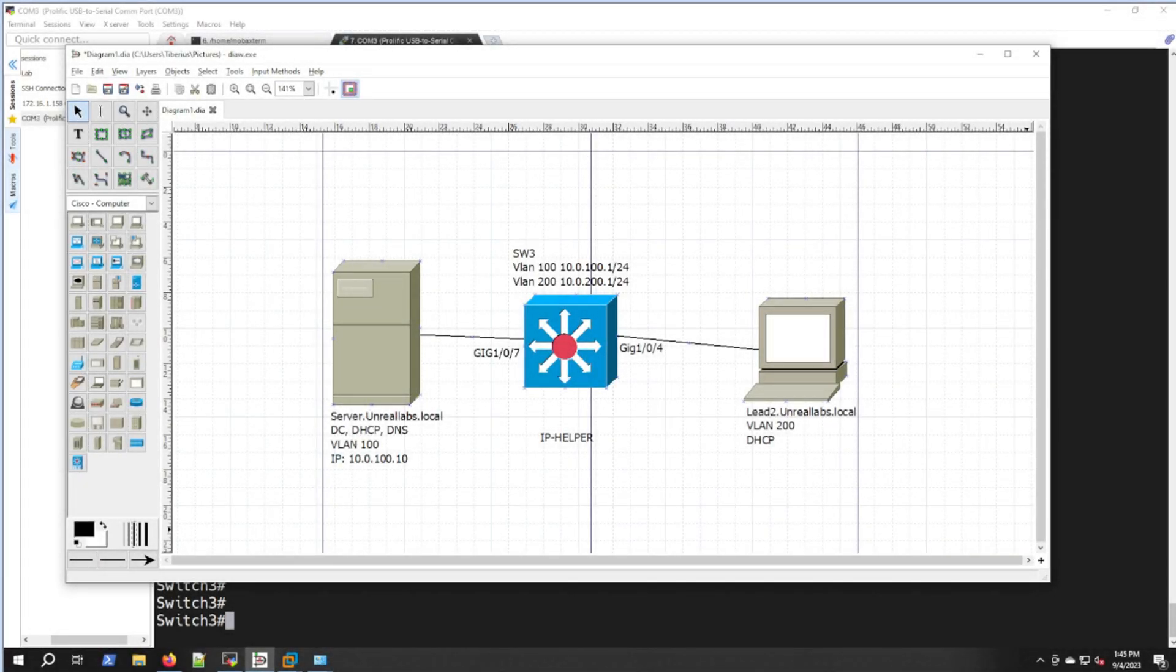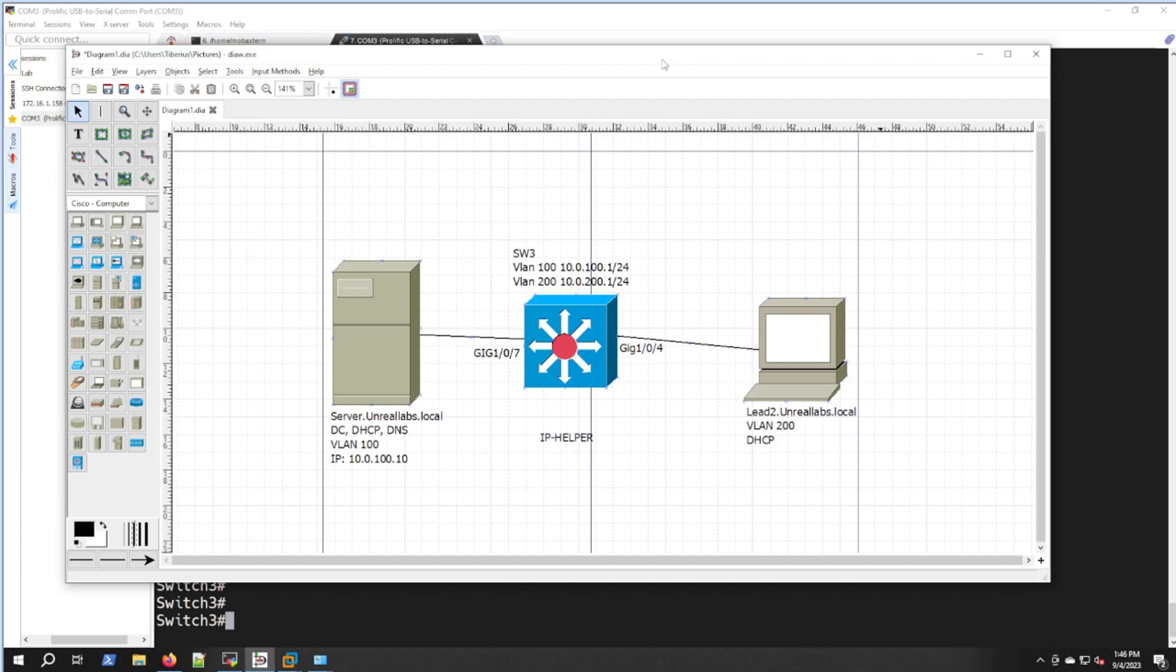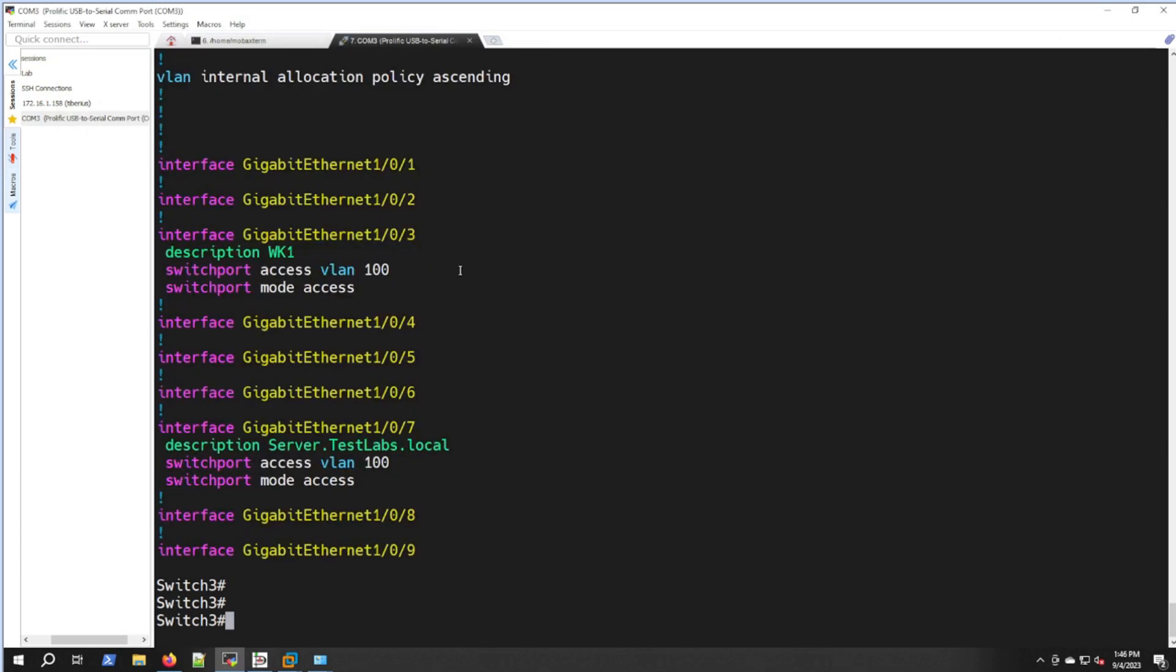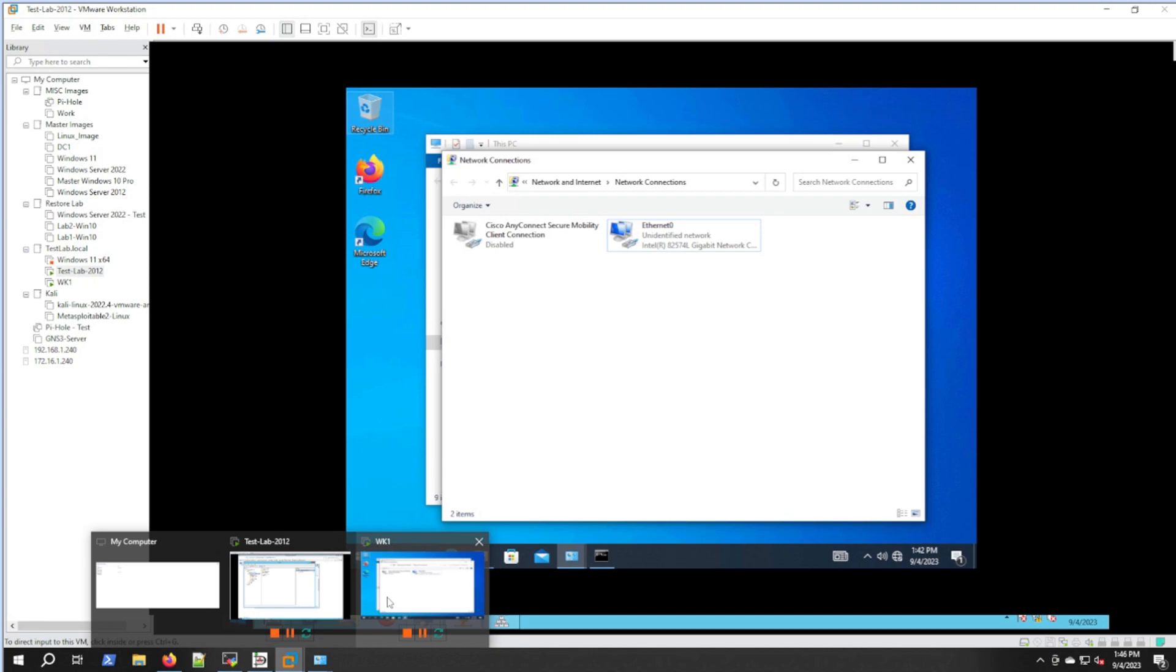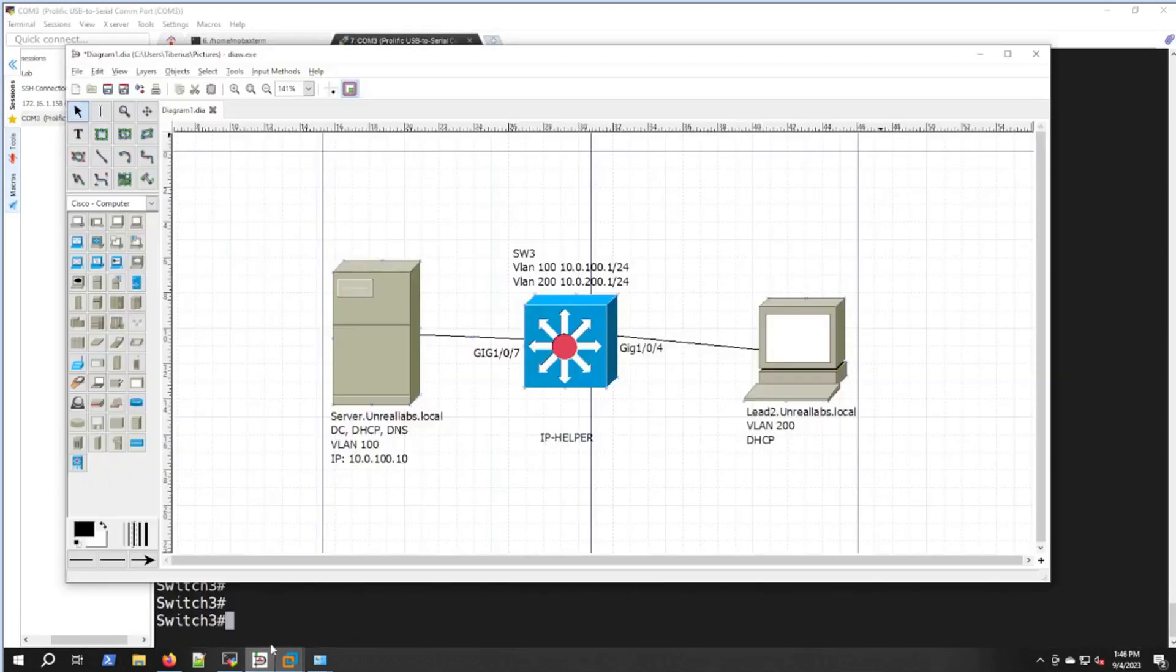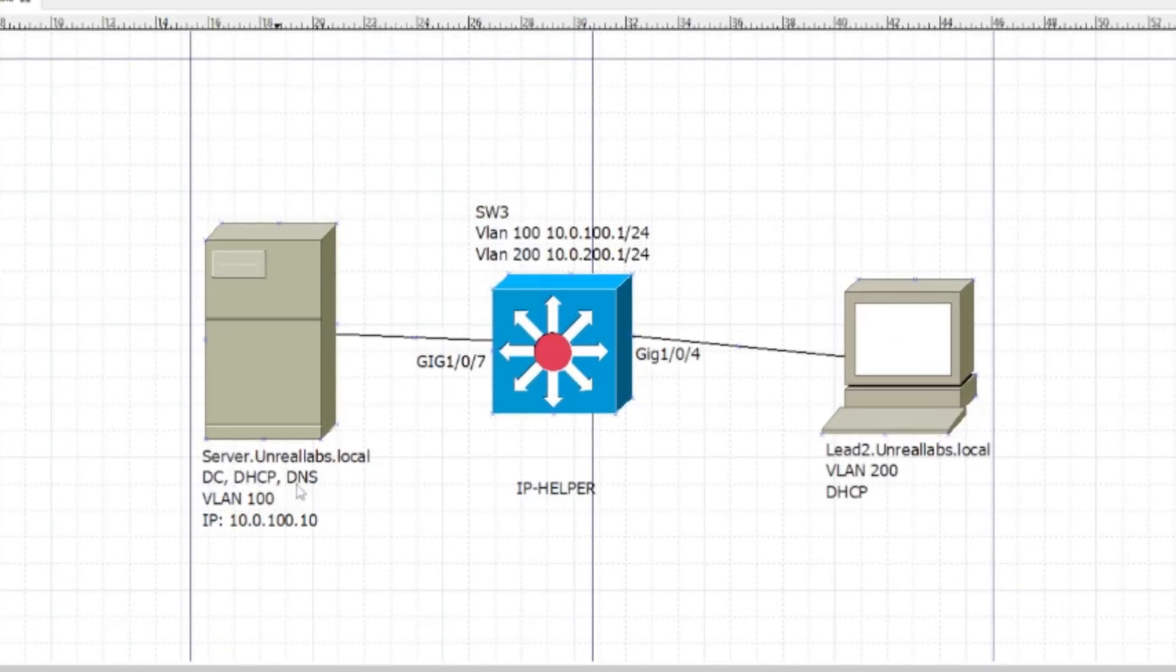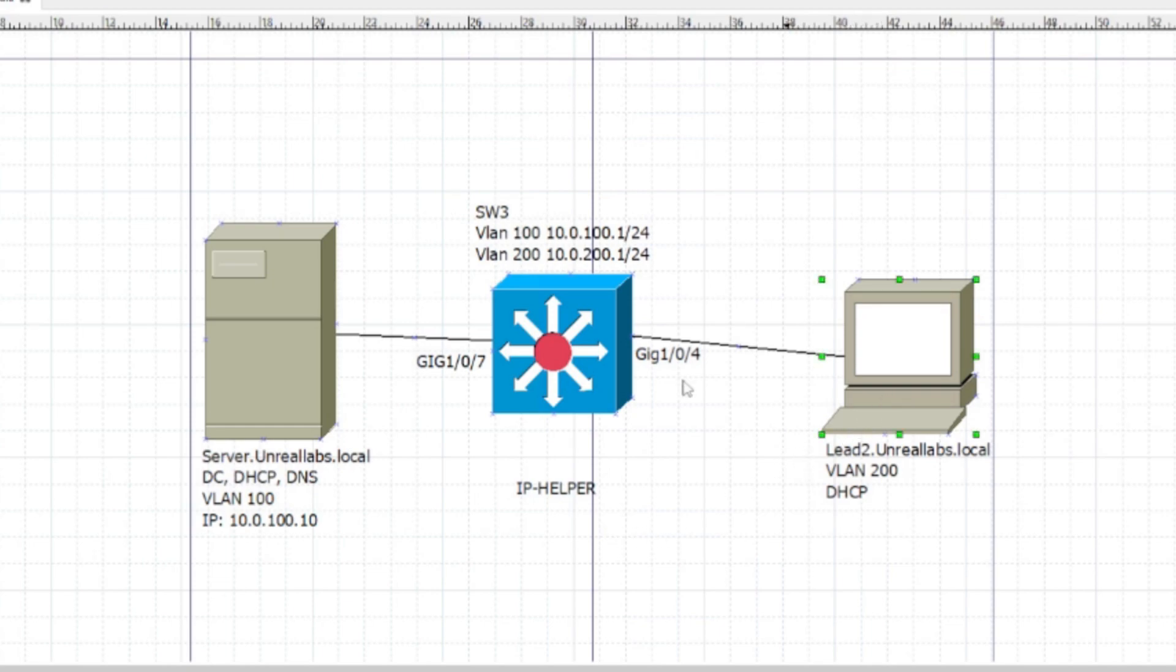Welcome back to Unreal Labs. Today we're going to be doing a lab on IP Helper. We did that last video setting up a DHCP server on the Cisco switch. Today I'm going to clarify setting up IP Helper in this video.